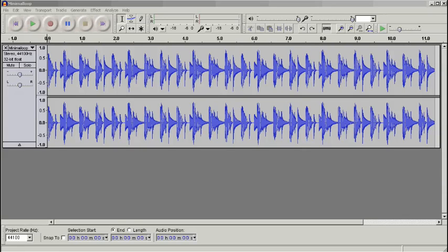We're going to be using the free Audacity software. It's an open source audio editor and a very good bit of kit. It's available for Mac and PC.